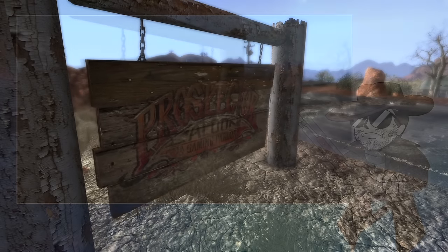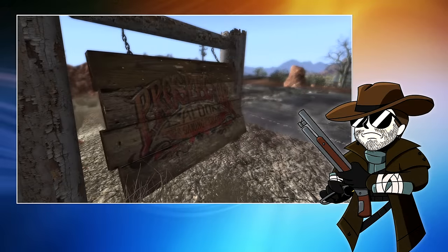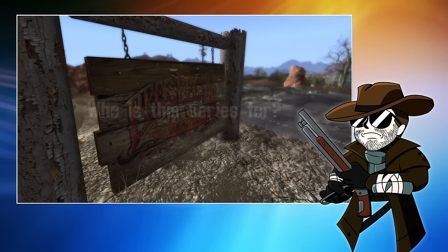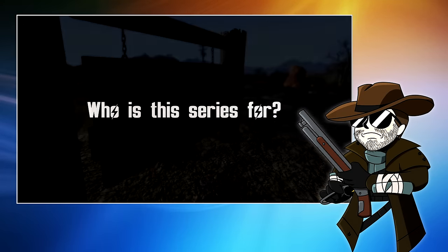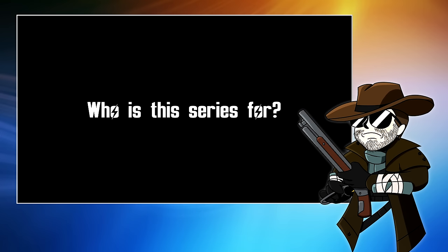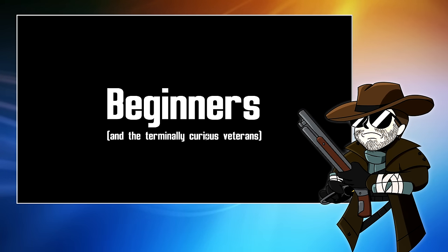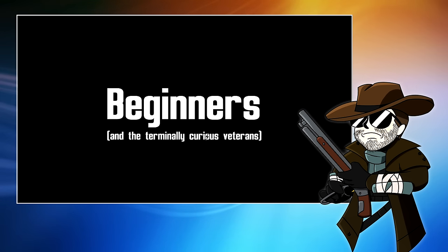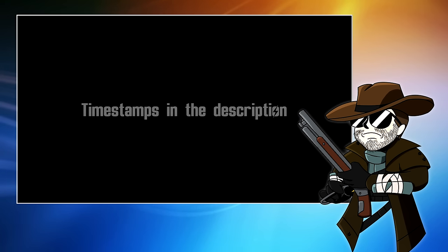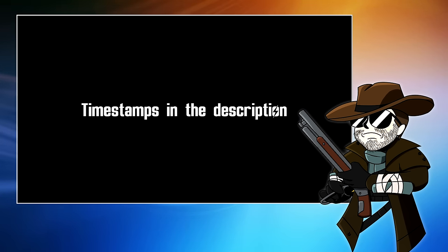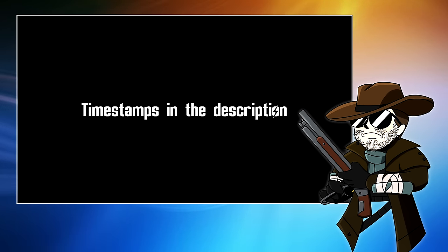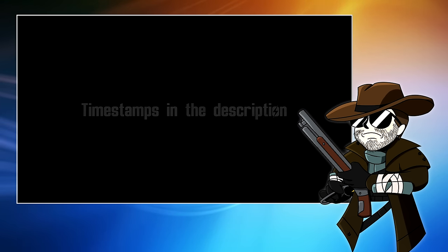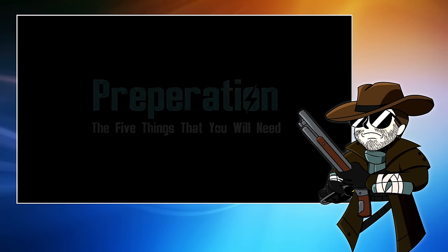Before we start, let's talk about who this video series is for. It is primarily for beginners, people who have not modded Fallout New Vegas before and may well be a little nervous about doing so. However, if you're a veteran of modding and you're just here for a bit of a refresher course, I will include timestamps in the description for each section and you can skip right to where you need to be.